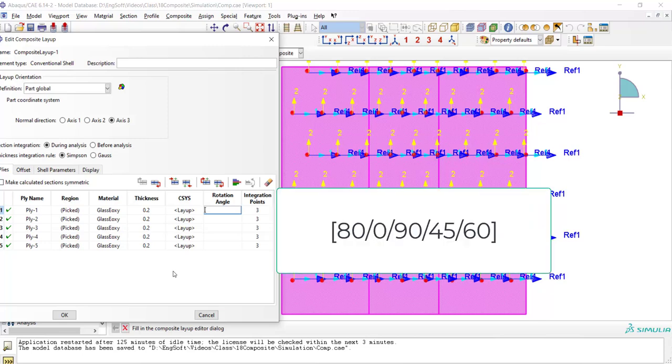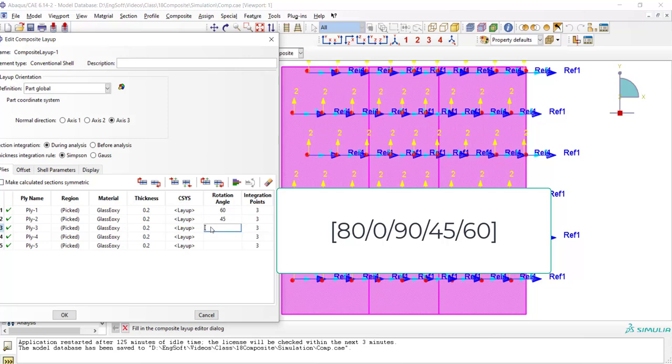We can see a stacking sequence of layers in this picture. Please notice that usually the stacking sequence is from up to down. But in the Abacus software, we enter the sequence from down to up.